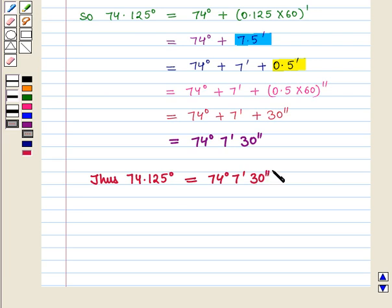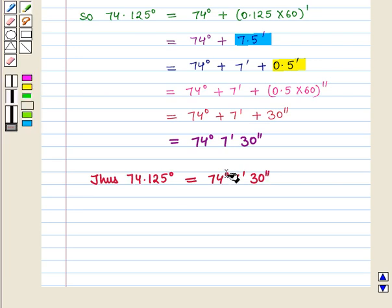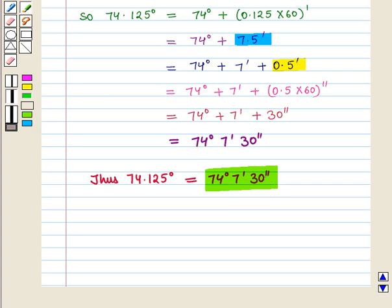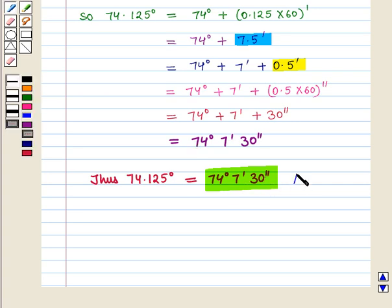Thus 74.125 degrees is equal to 74 degrees 7 minutes 30 seconds. This is the required angle measure in degree minute second, and this is the required answer to the first part of the question.